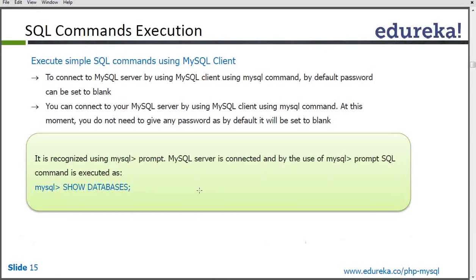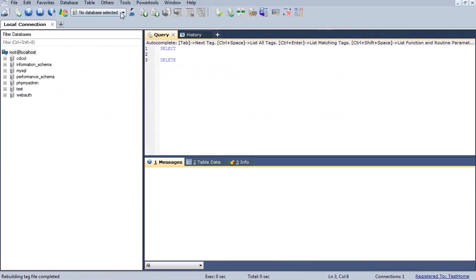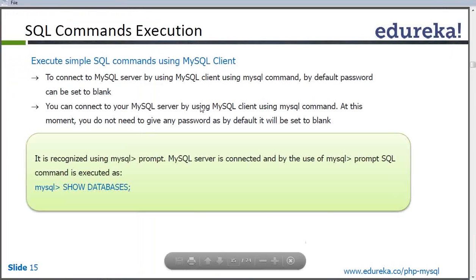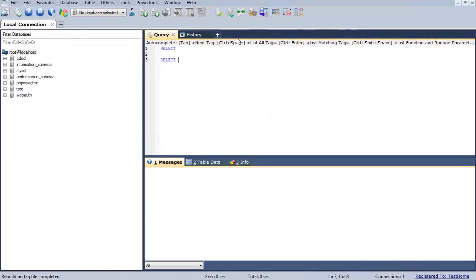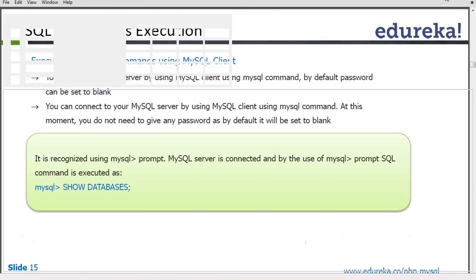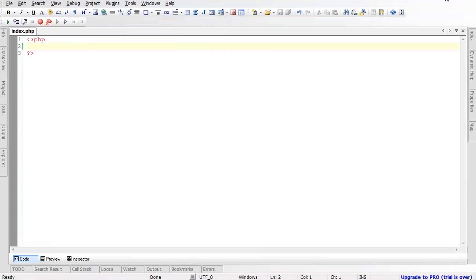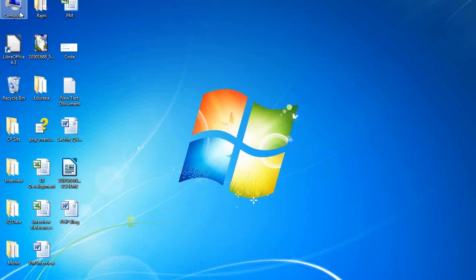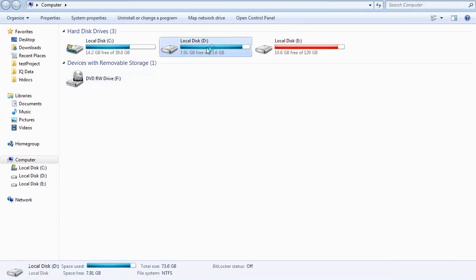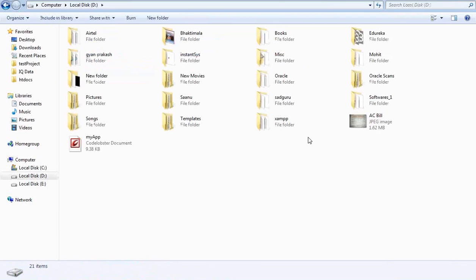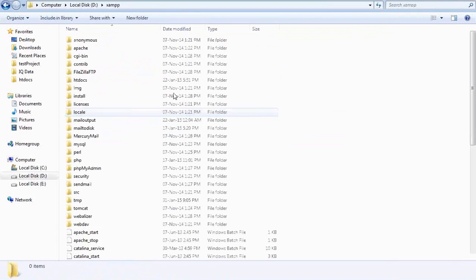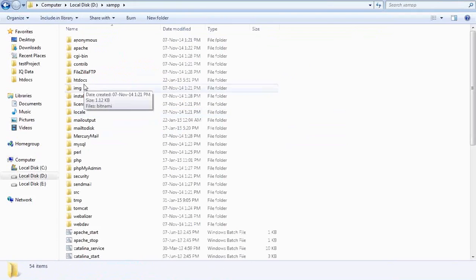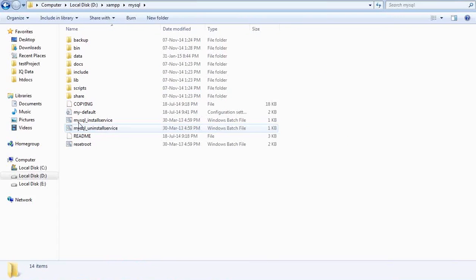How to execute the queries? Once the database server is connected, this is basically called a window platform where we write down our queries and we get the result. We are having a desktop version of accessing the MySQL database. Here you can see MySQL bin.